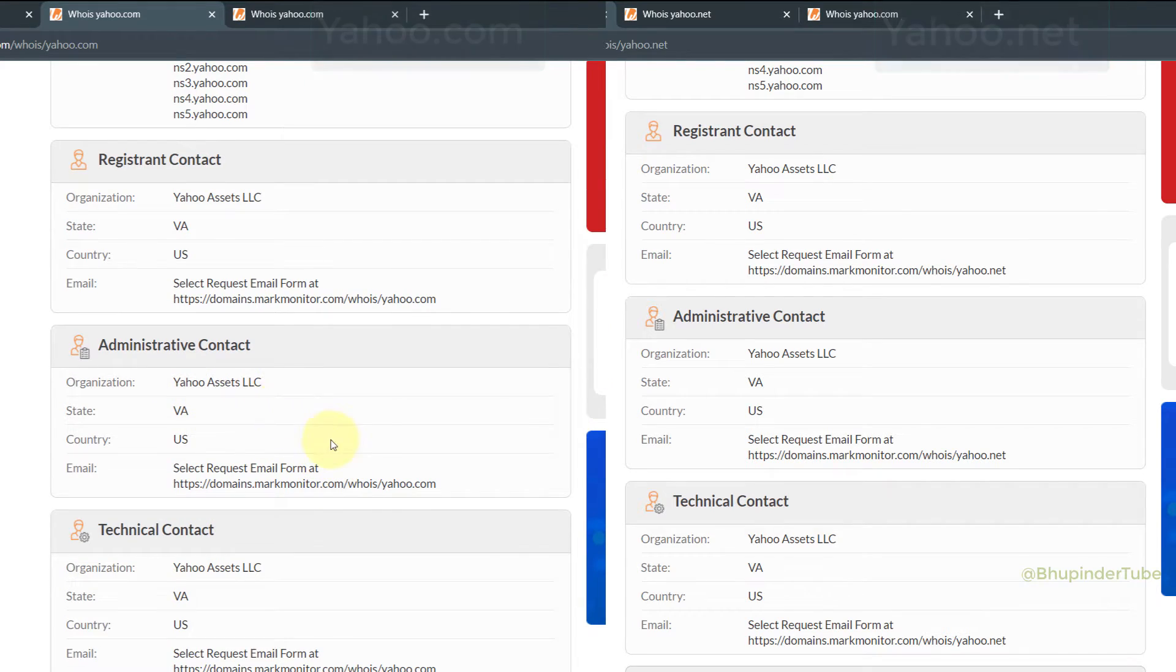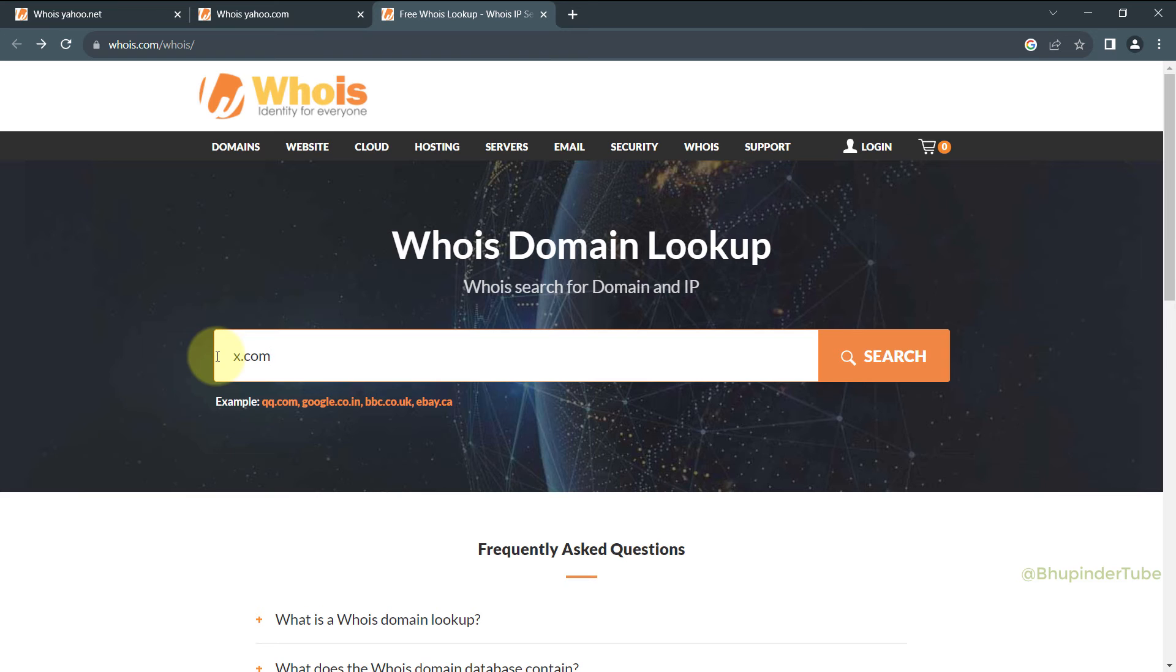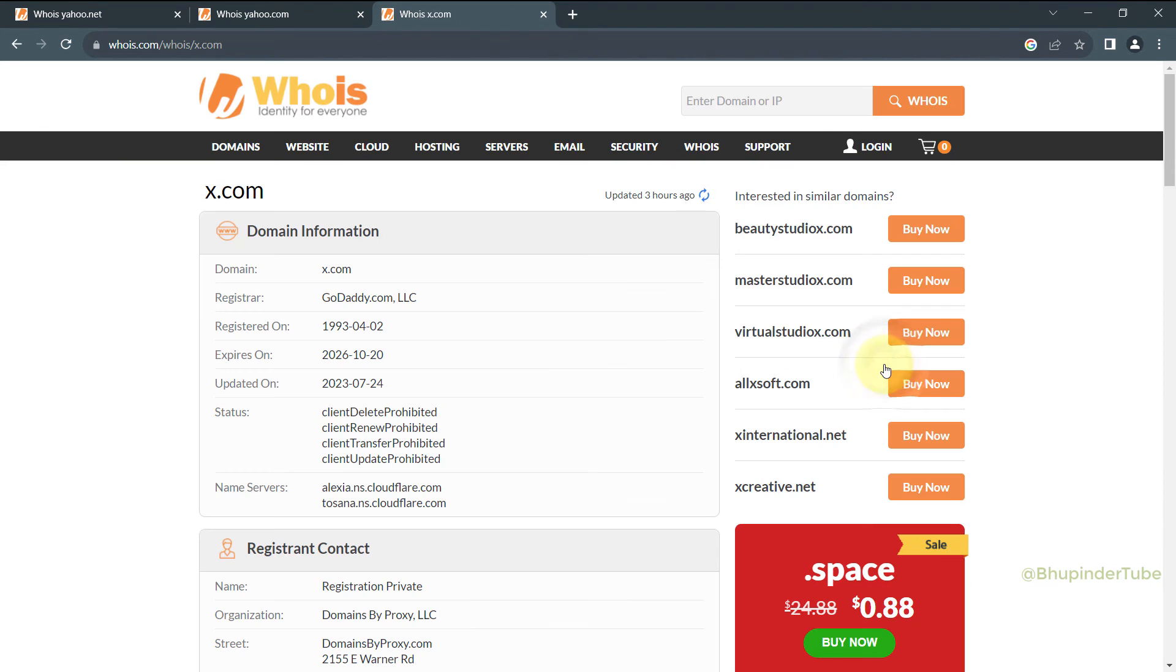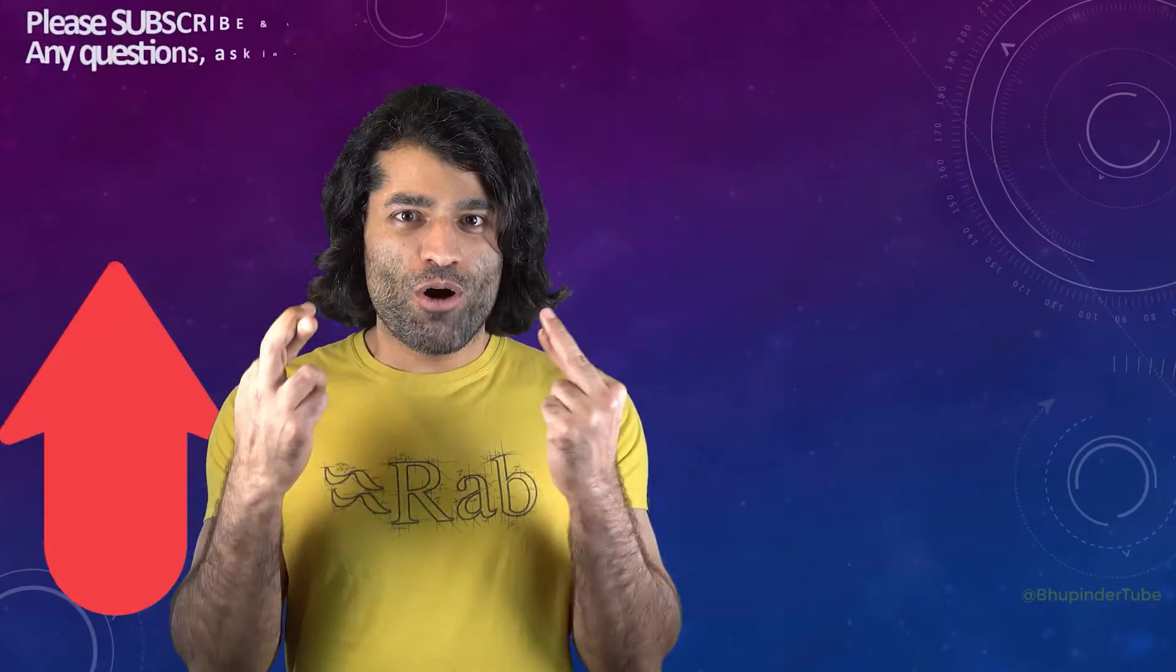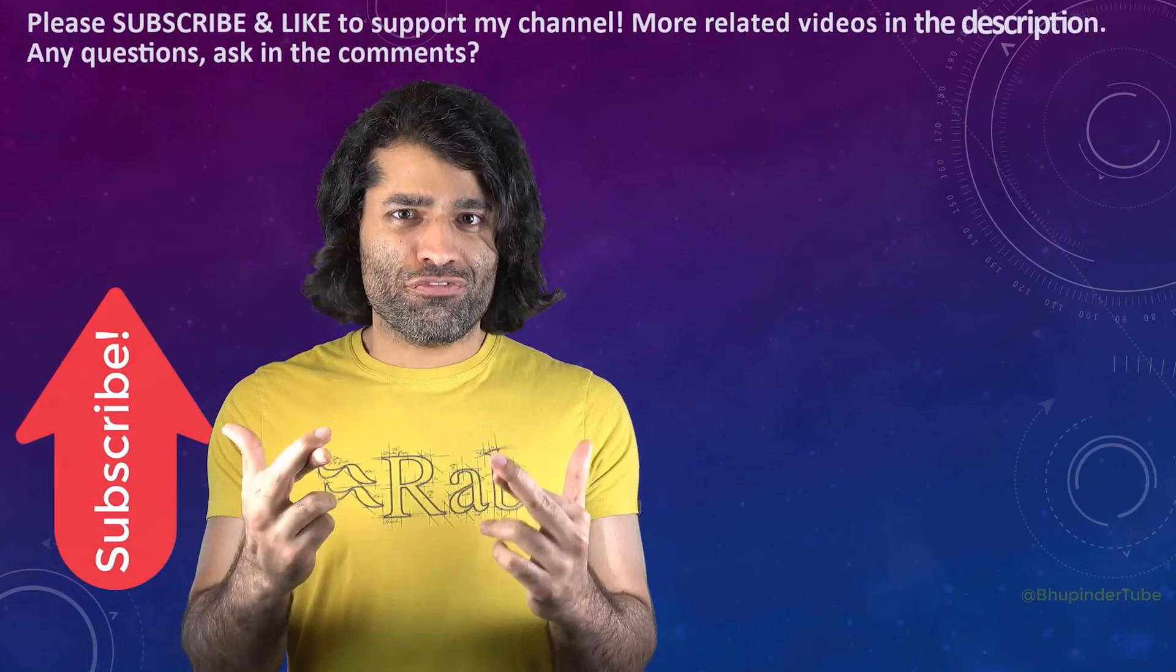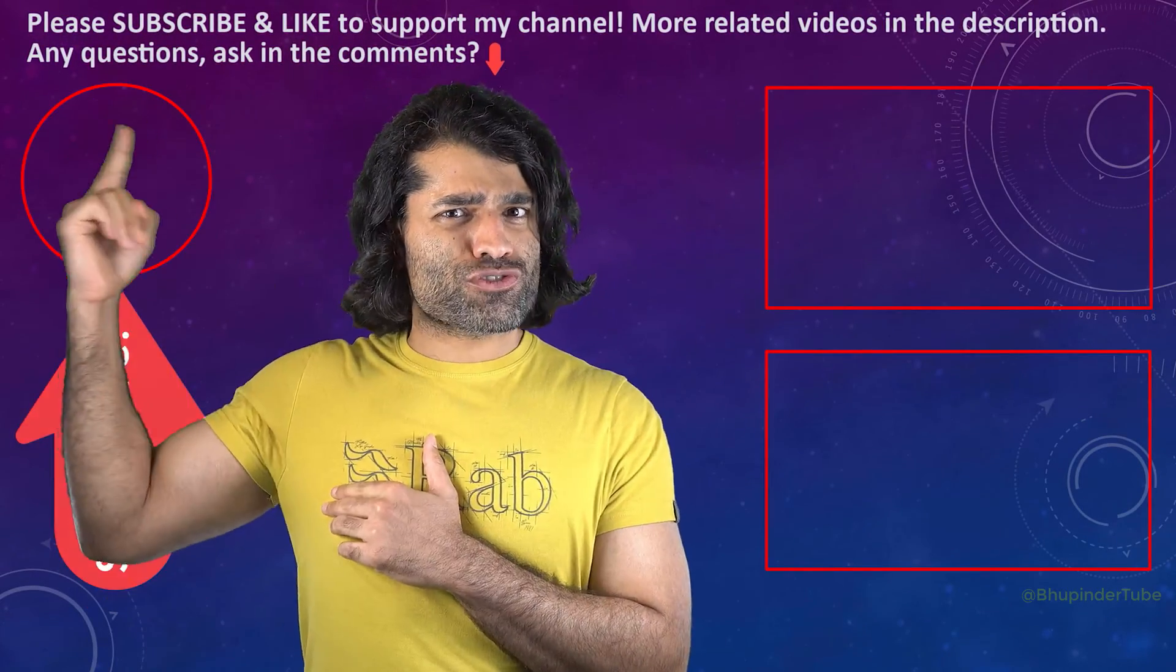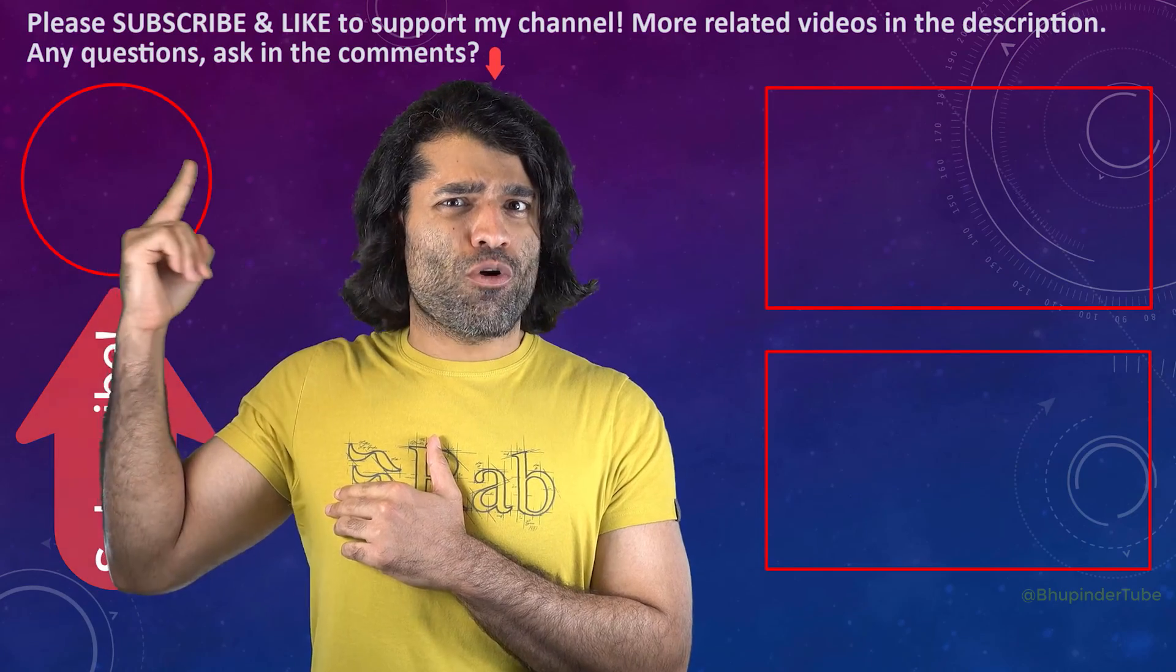In the similar way, you could keep searching other domains such as x.com and finding out who owns these websites. I hope this video was helpful. If it was, please don't forget to subscribe to support my channel.